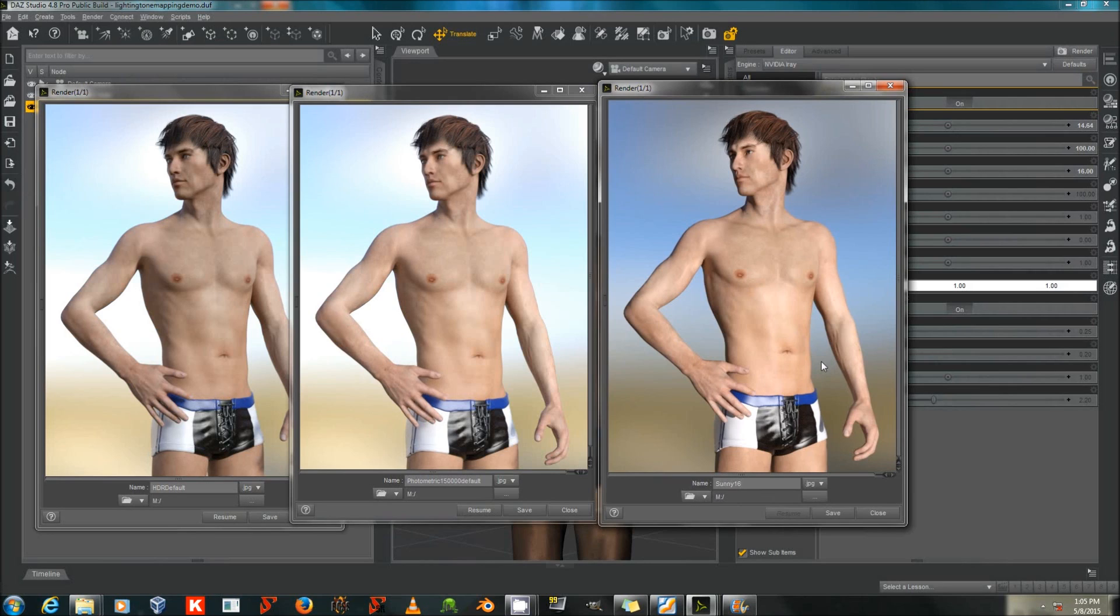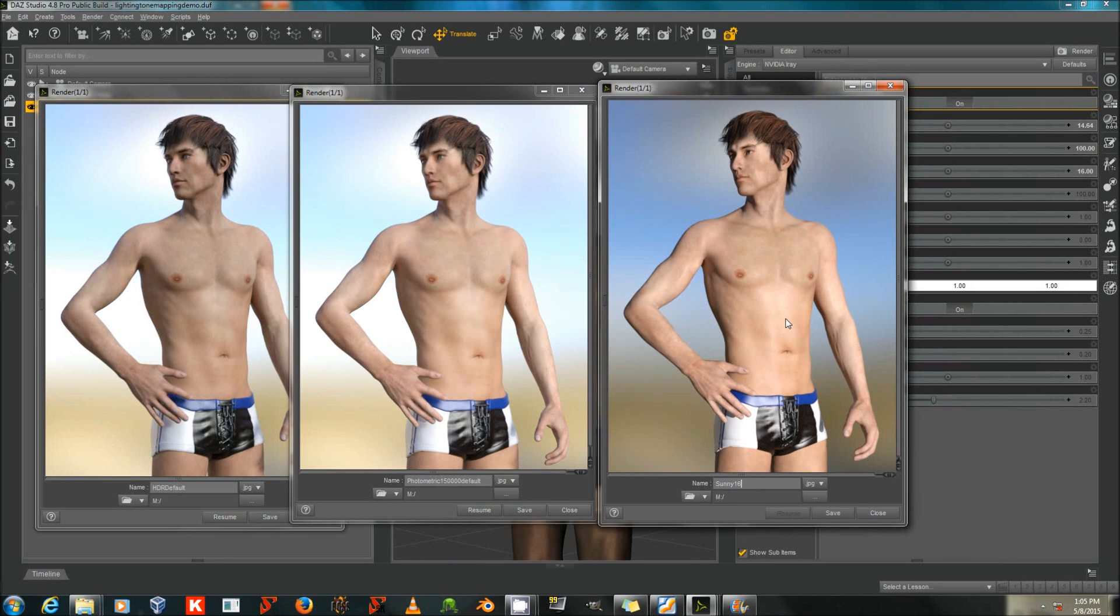So, in general, remember, at low ISO, turn up the lights. When you change the shutter speed, you need to change the lights.